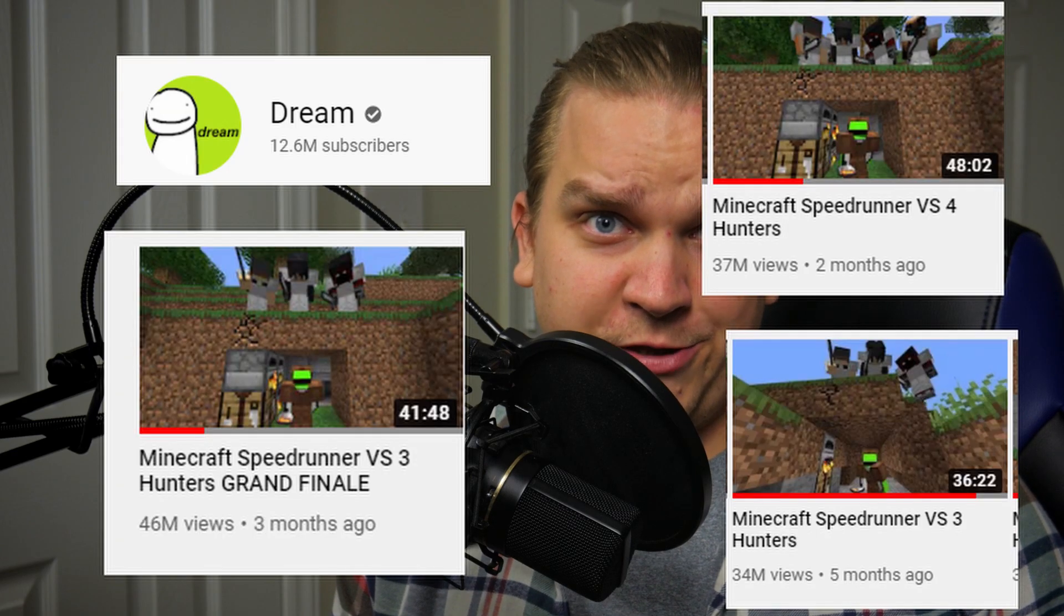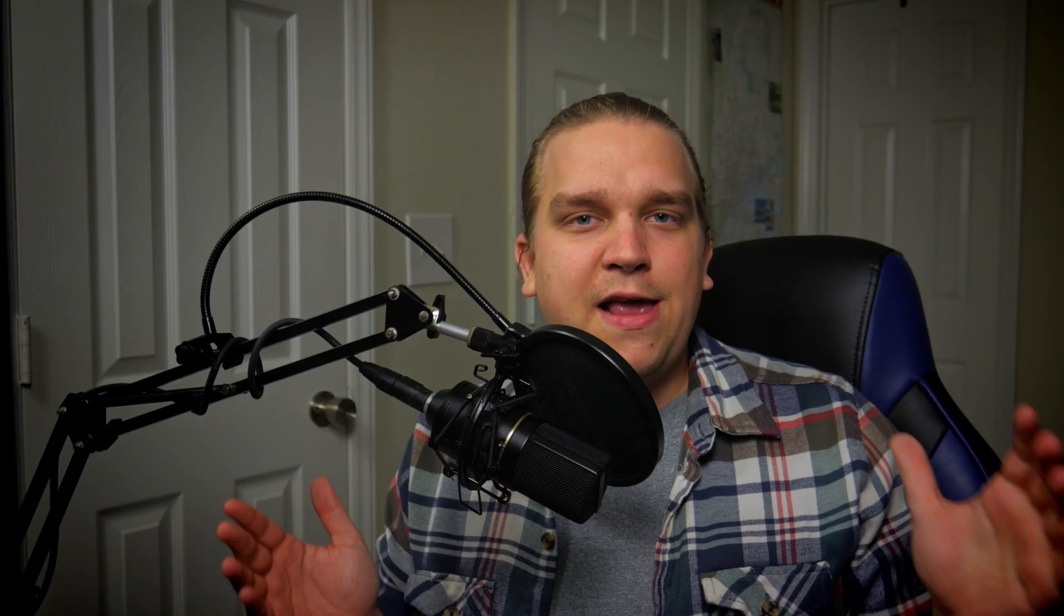Have you seen Dream's YouTube channel? Anyway, it's 2020. If you want to create Minecraft content online, you need to zag on it.